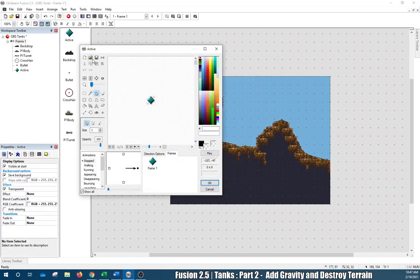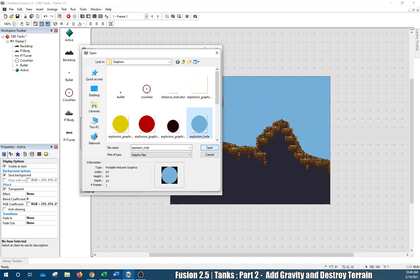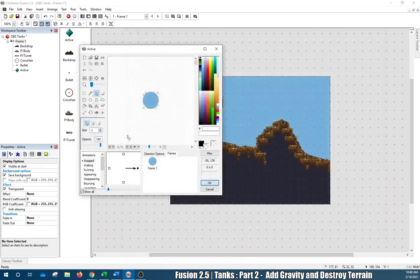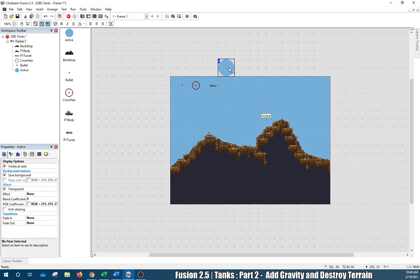Open up the explosion hole graphic. Click OK, make sure it's transparent. We have a hot spot at 32, 32. You can place it up here so you can see it, because it completely blends in with the background — and that's exactly what we want. When this gets removed it's only removed because this blue object gets placed over it, making it look like a hole. It's really just a blue ball.